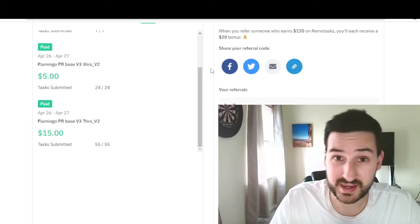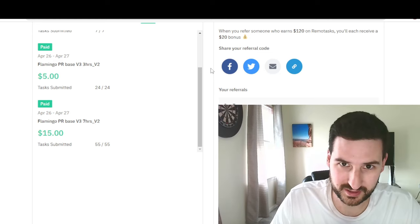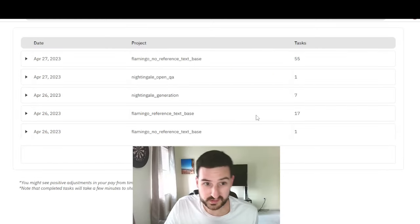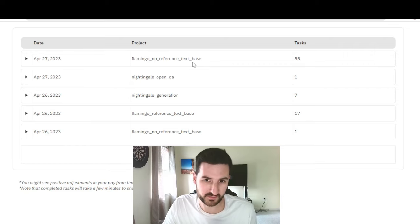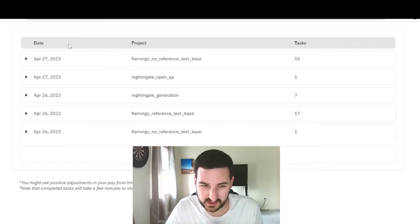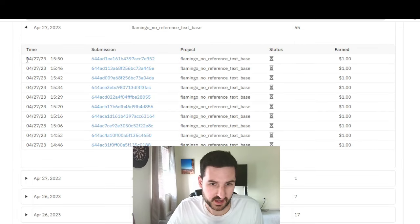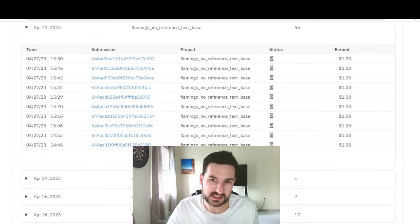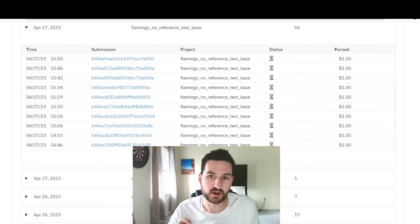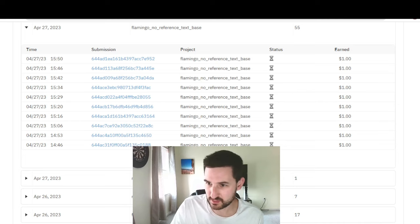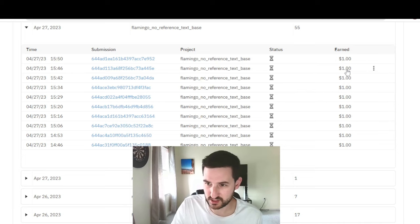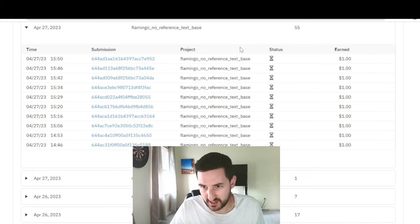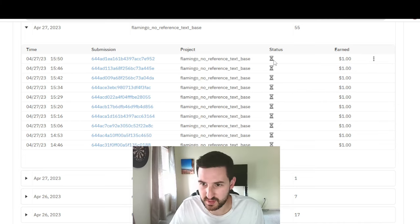So what did the paycheck end up looking like? If we just zoom into today's session on April 27th for the Flamingo no reference, you can see 55 tasks done. We just zoom into that. All of these pay a dollar in base pay. That's why it already shows that I earned a dollar for this, and then the status is pending.